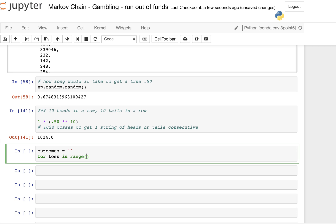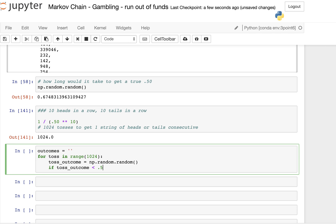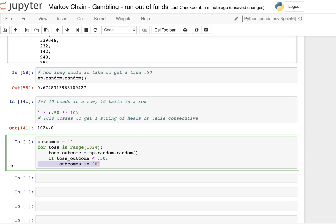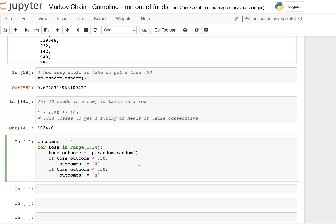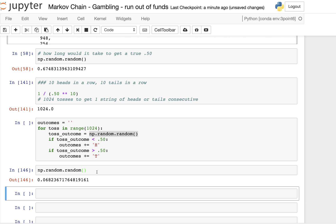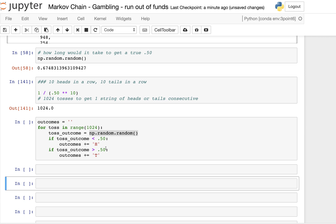We'll say for toss in range 1,024, because the binomial theorem says it should happen at least once in that many tosses. The toss outcome is going to be equal to numpy's random.random(), which gives a number between 0 and 1. If the toss outcome is less than 0.5, we append 'H' to the outcomes string; otherwise we append 'T'. You might ask what if it's exactly 0.5 — but given the floating point precision, that's essentially impossible to hit.